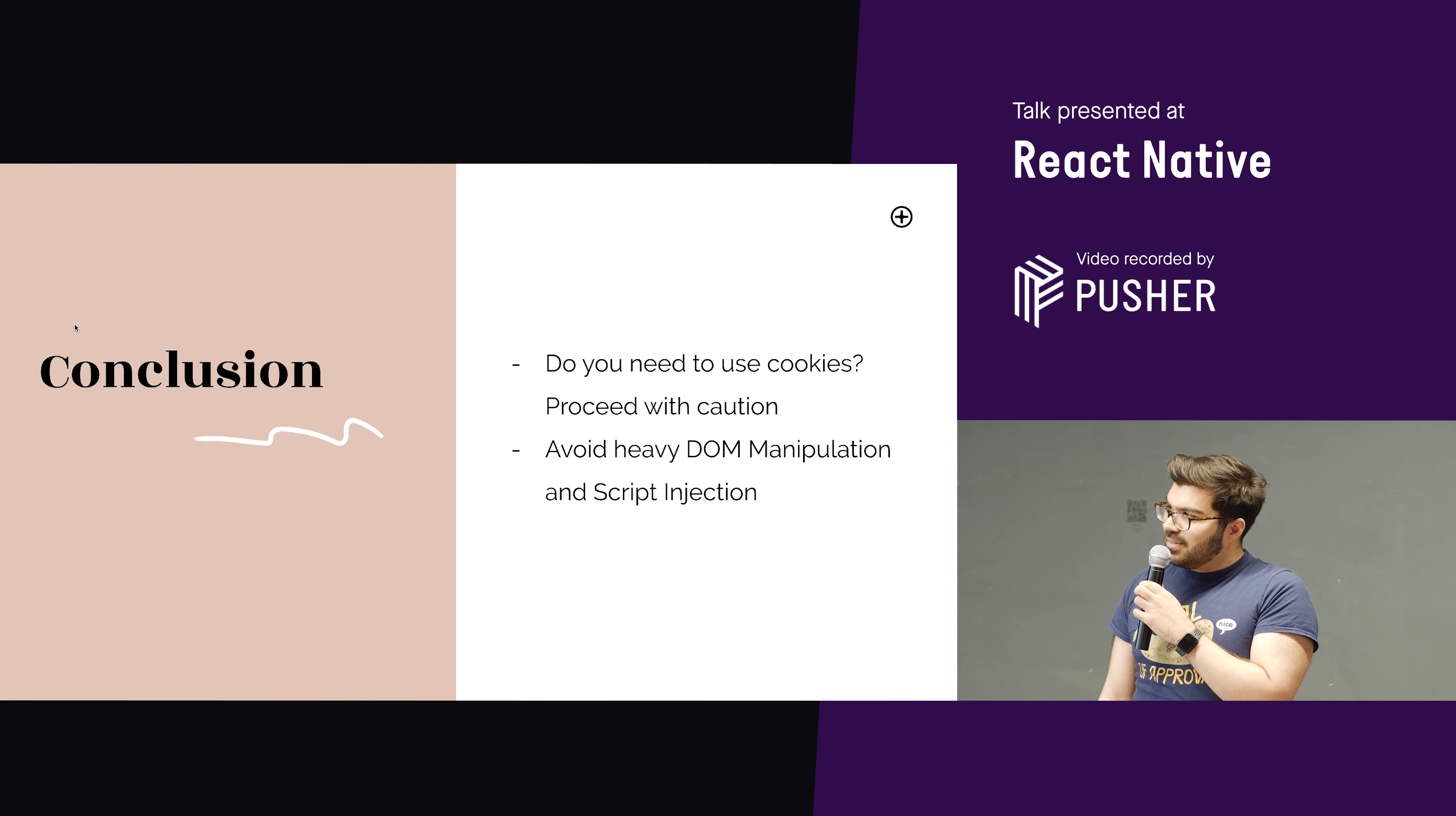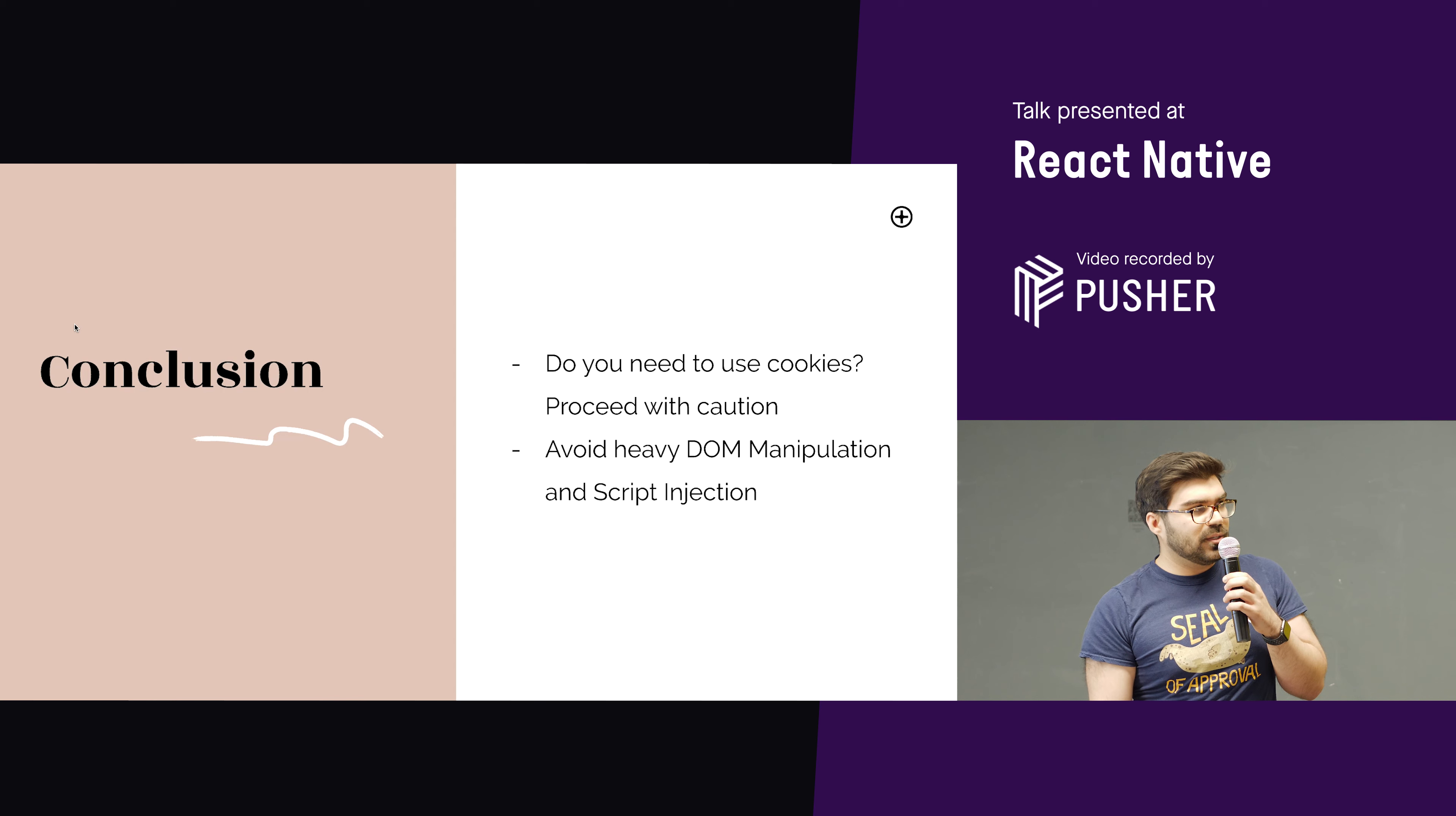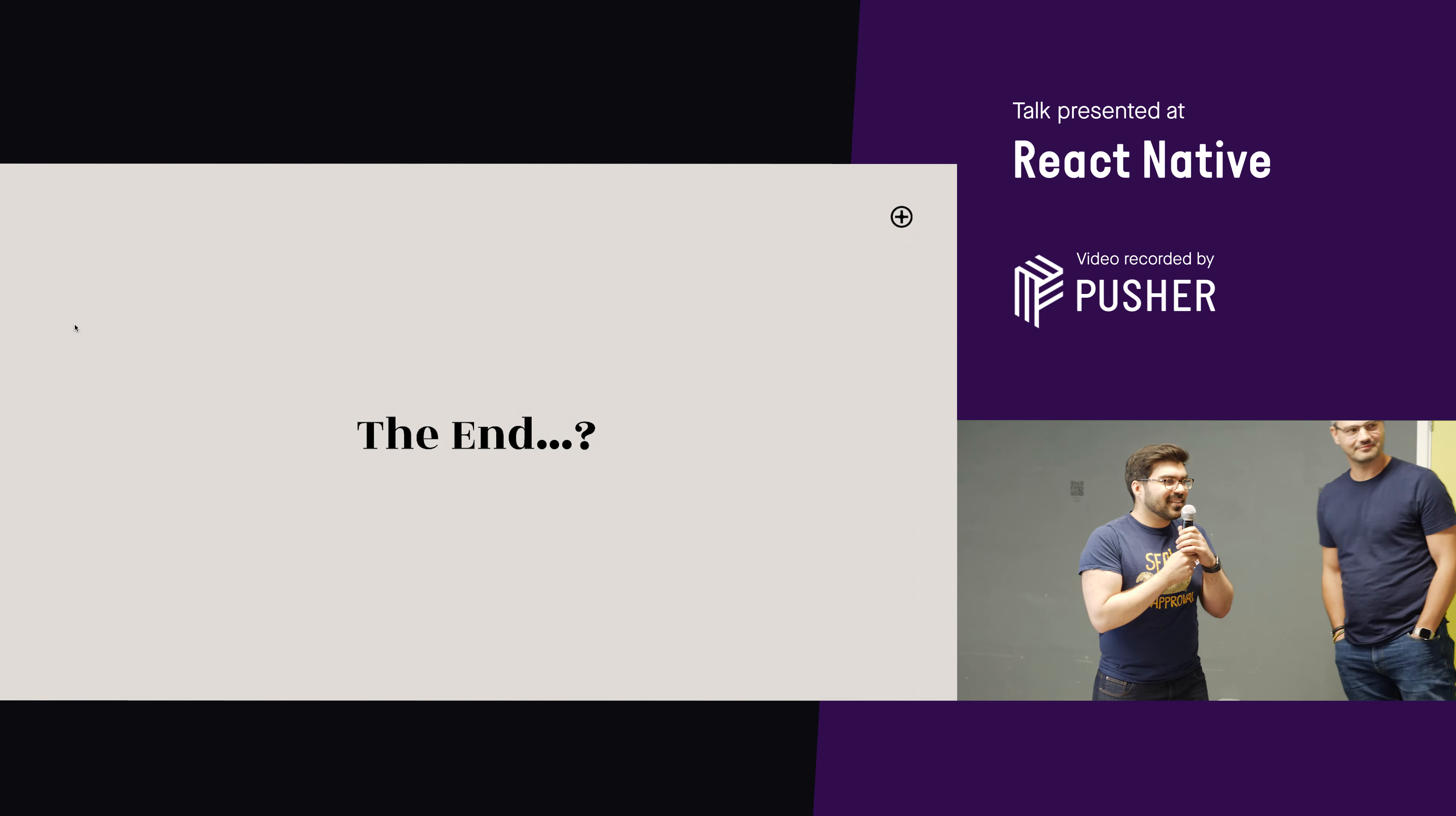So conclusion, really, I mean, web views, as I mentioned, they're great, but use with caution. So do you need to use cookies? Maybe don't use a web view, or at least proceed with caution. And also maybe avoid heavy DOM manipulation and script injection. Maybe you could solve that by a lot of companies. What they do is they create a page specifically for the web view, and then use that for the web view. So that would have been what we could have done. But I think what we're going to be doing in the future is having an API-based checkout and scrapping the web views completely, at least on the checkout process. So yeah. Thank you.